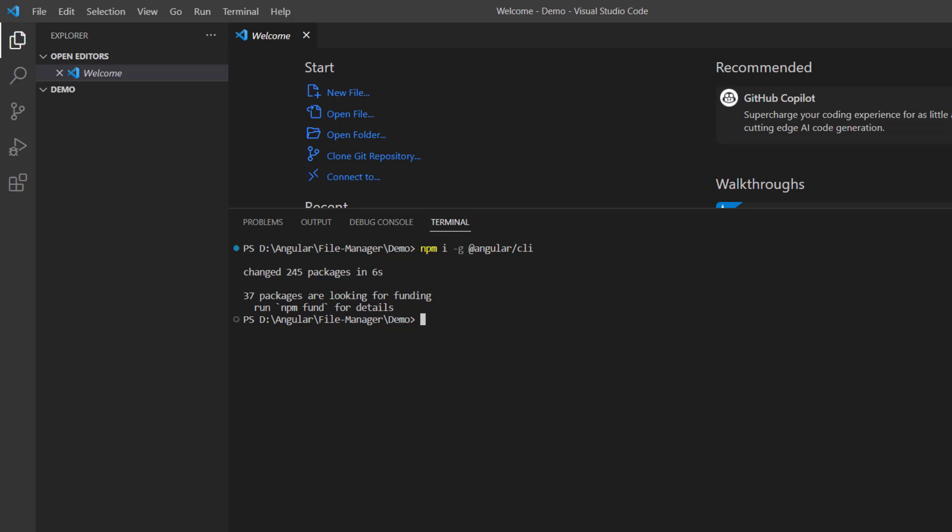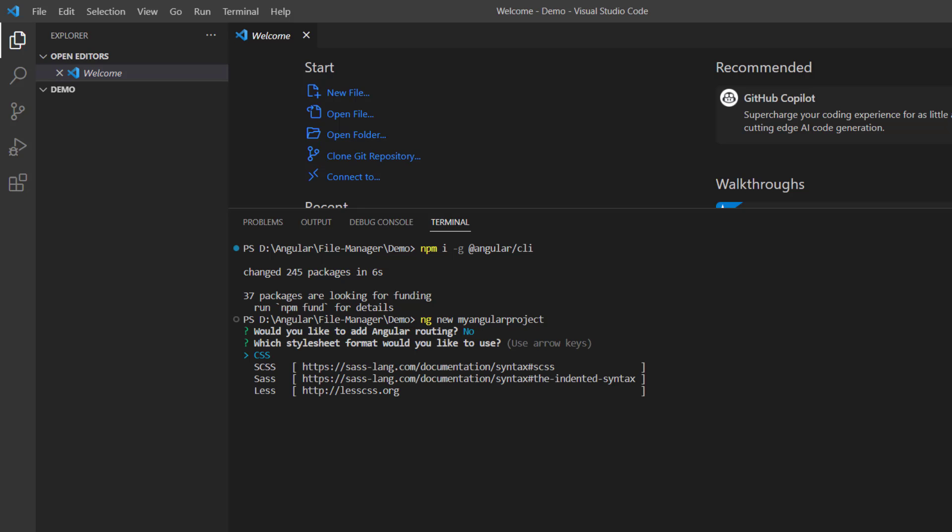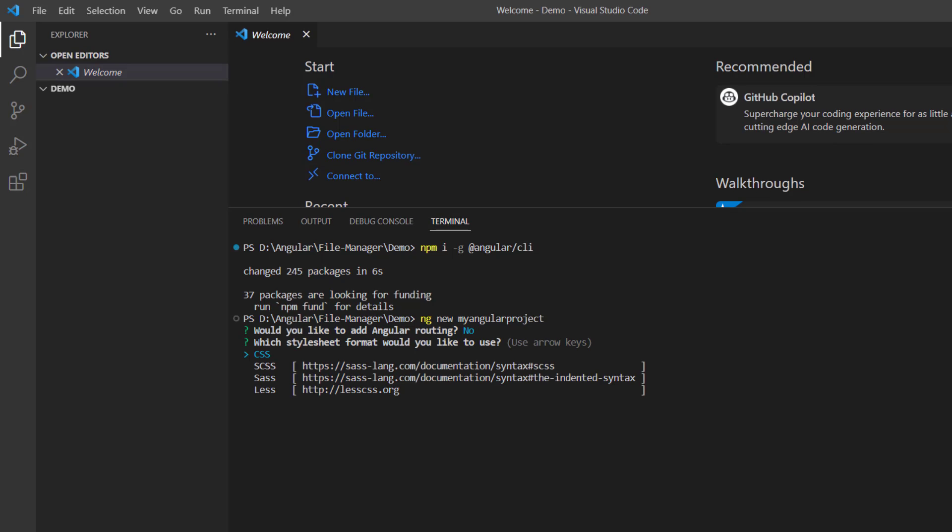Then, I create a new Angular project using the ng new command and name the app my-angular-project. I am asked to add Angular routing and I enter no. Then choose CSS as the stylesheet format.